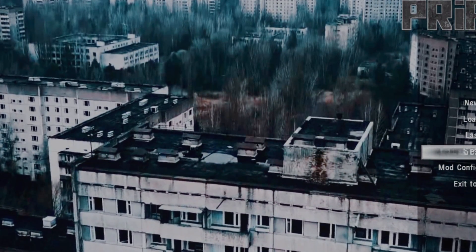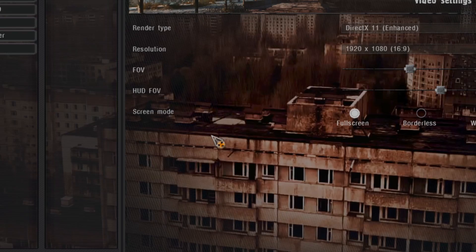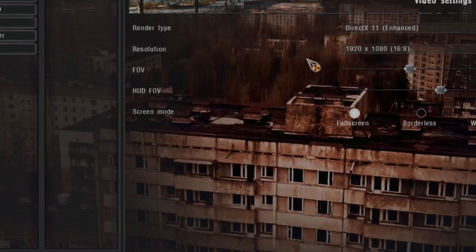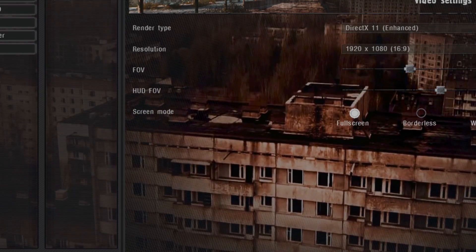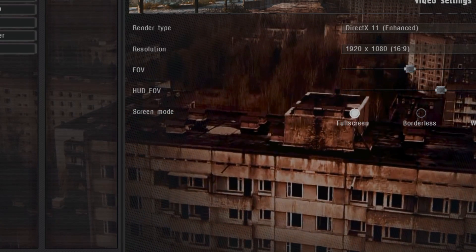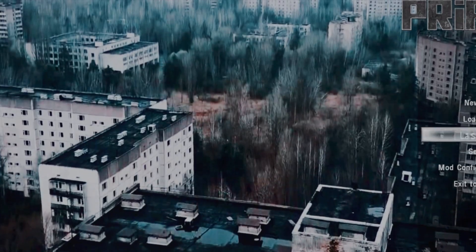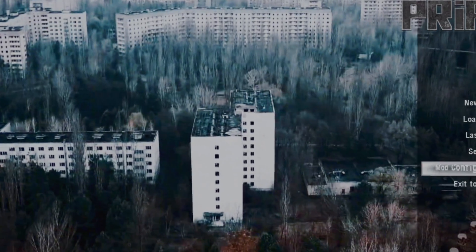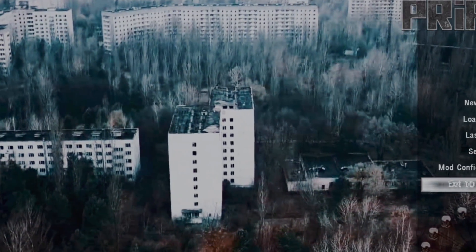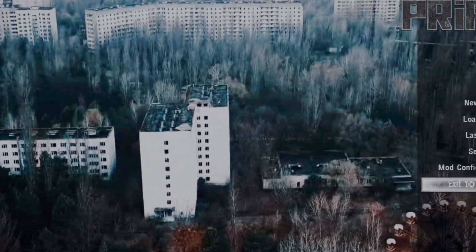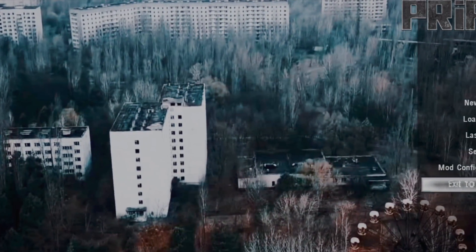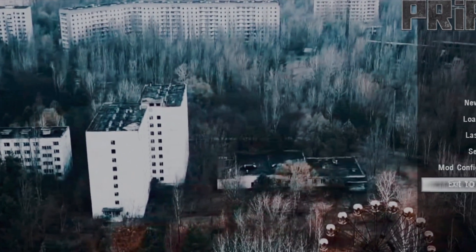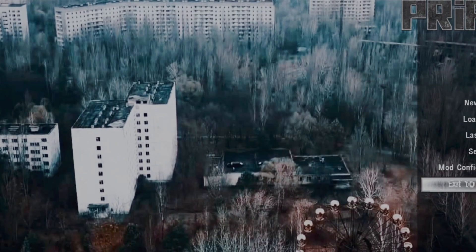And there we are — we're in the main menu. We're going to go ahead and exit out and get our hotfixes set up now.